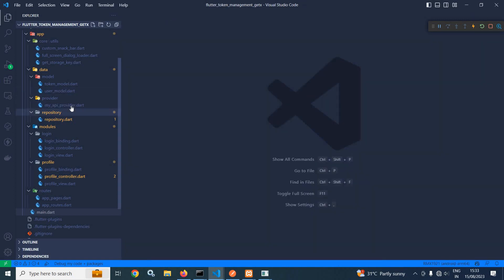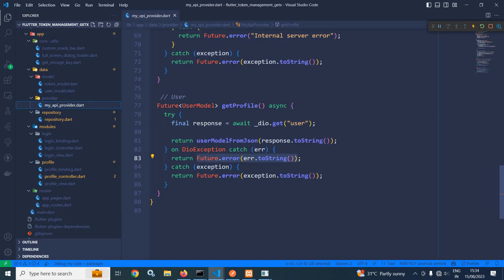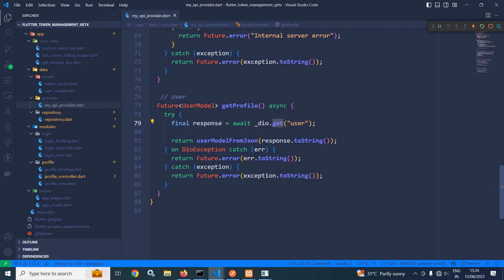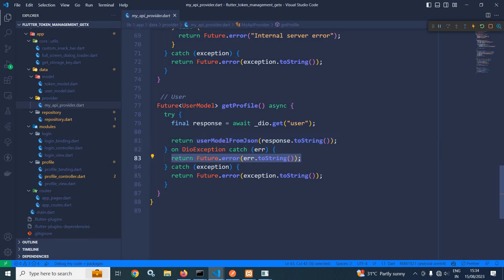Now let me move to my API provider. Here I have created a function getProfile which returns Future of user model. In the try block, using the DIO instance, I have called the get method and passed 'user', because the route name is user as created in the API. Whatever response I am getting, I am passing to the user model fromJSON function. If any error occurs, I return Future.error passing that error. And if any exception occurs, I return Future.error passing that exception.